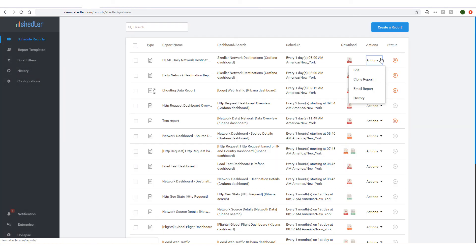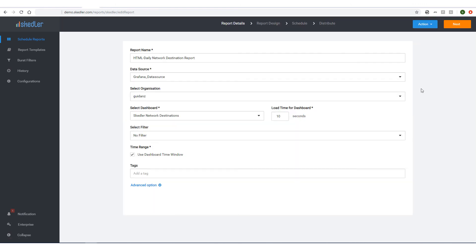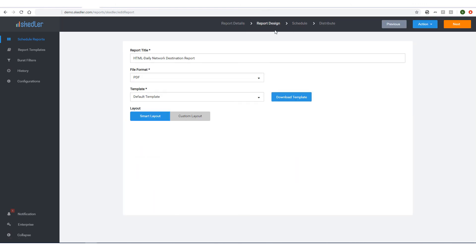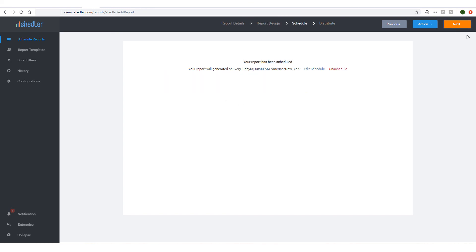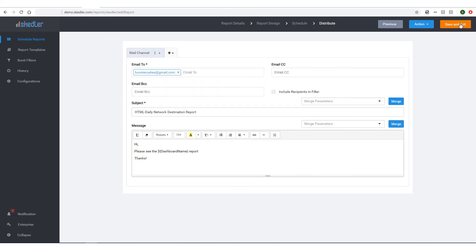Then I'll edit the new report, keeping report details as is, and skipping to report design. I'll change the file format to HTML. The schedule will be the same, and email as well. I'll save and exit.